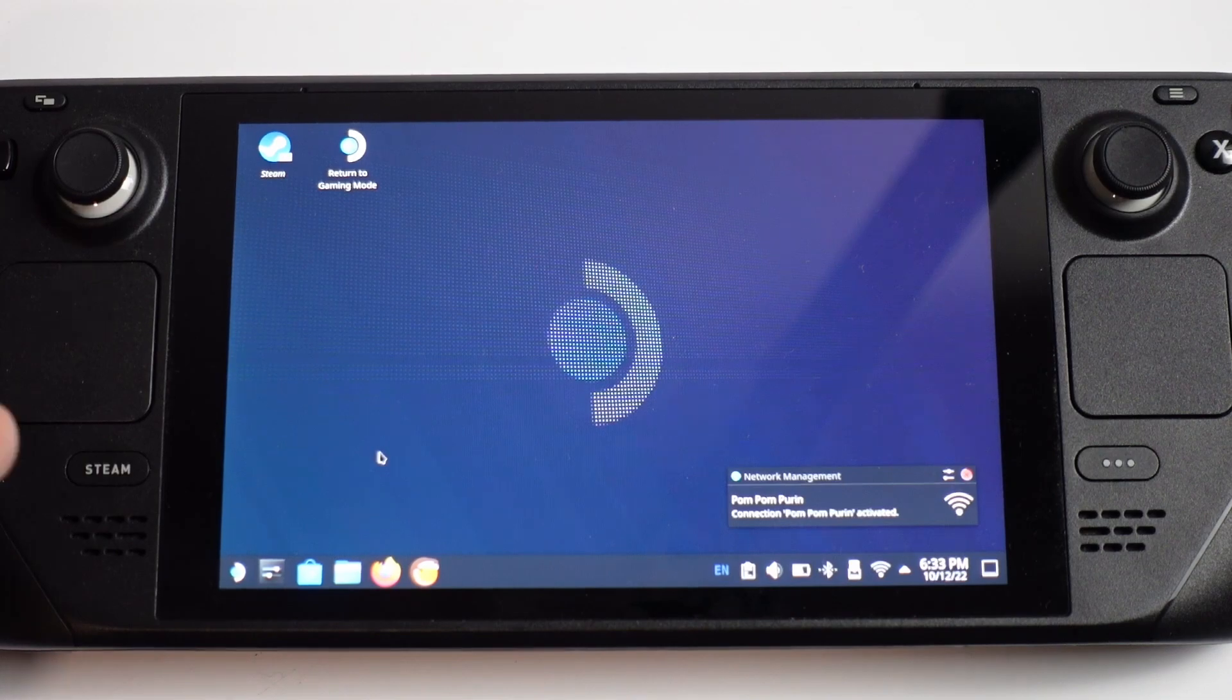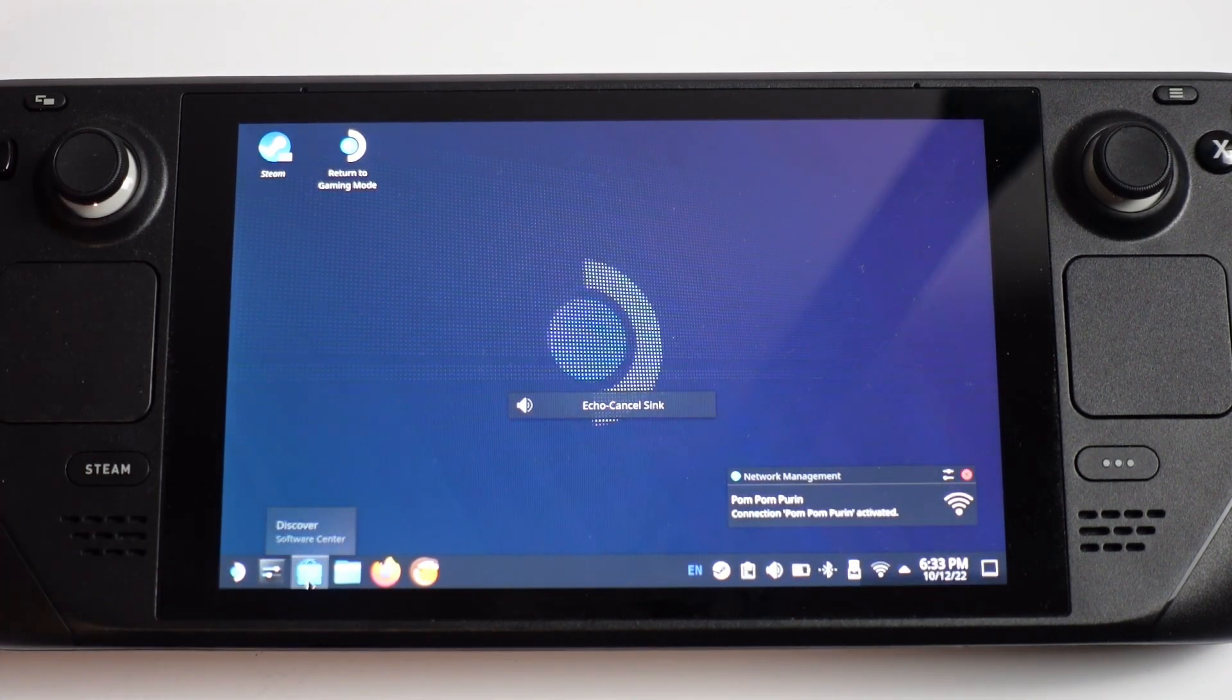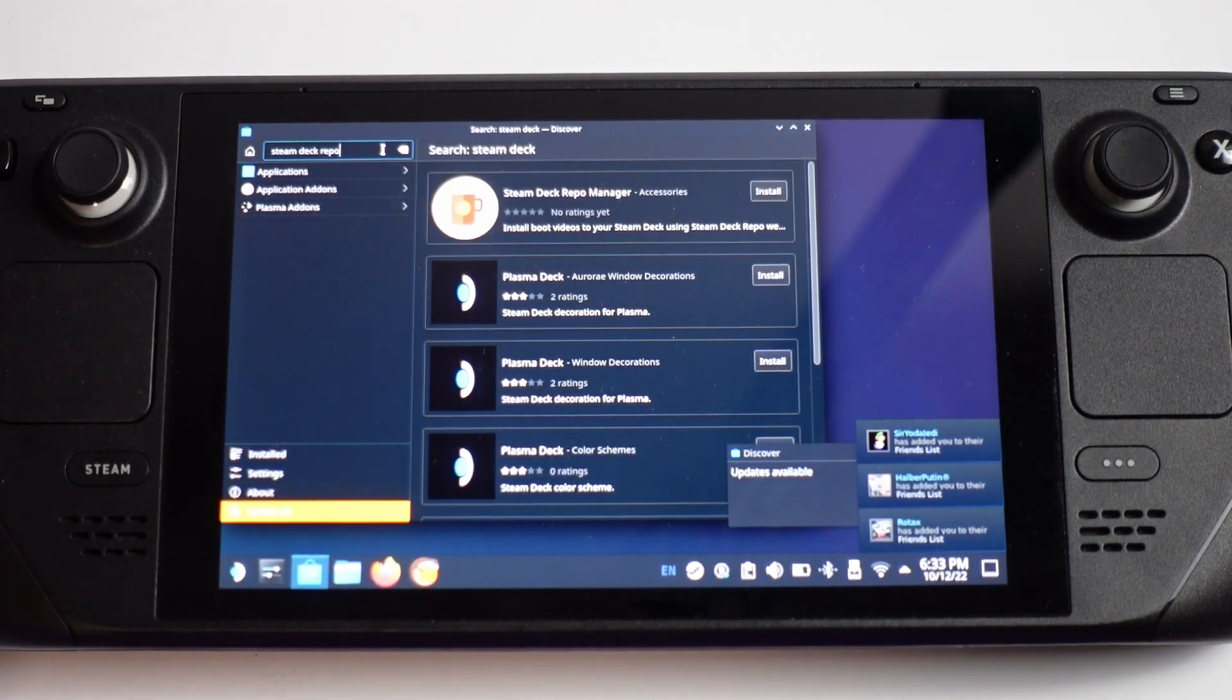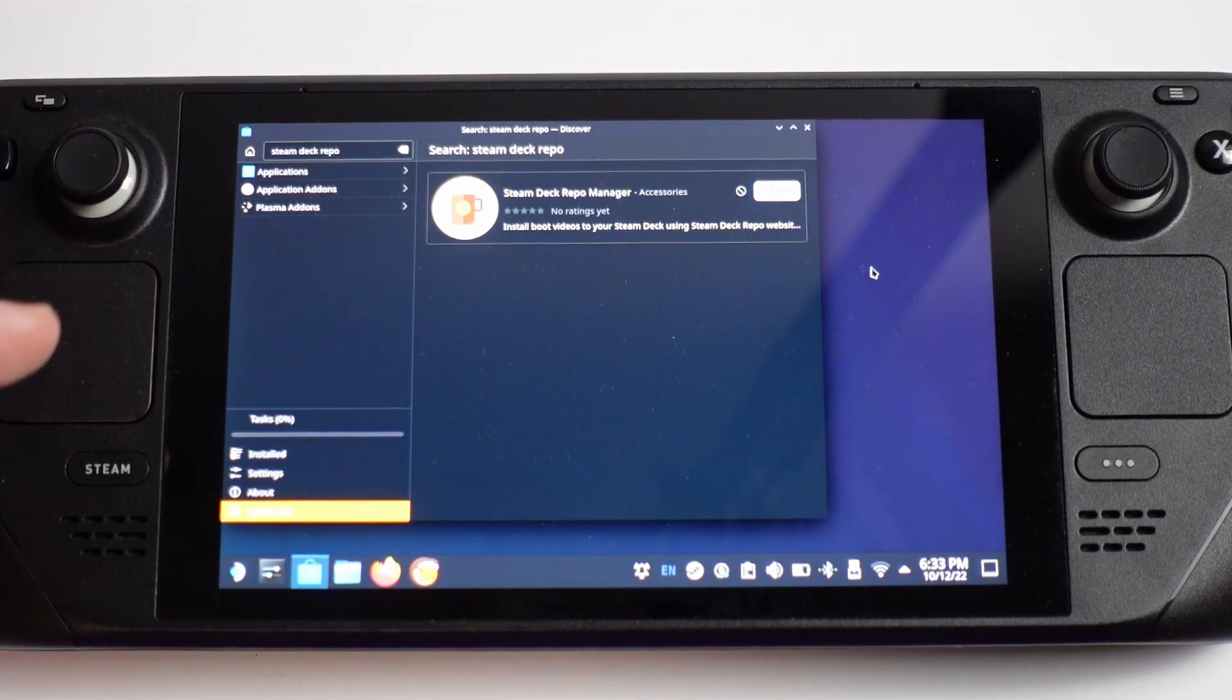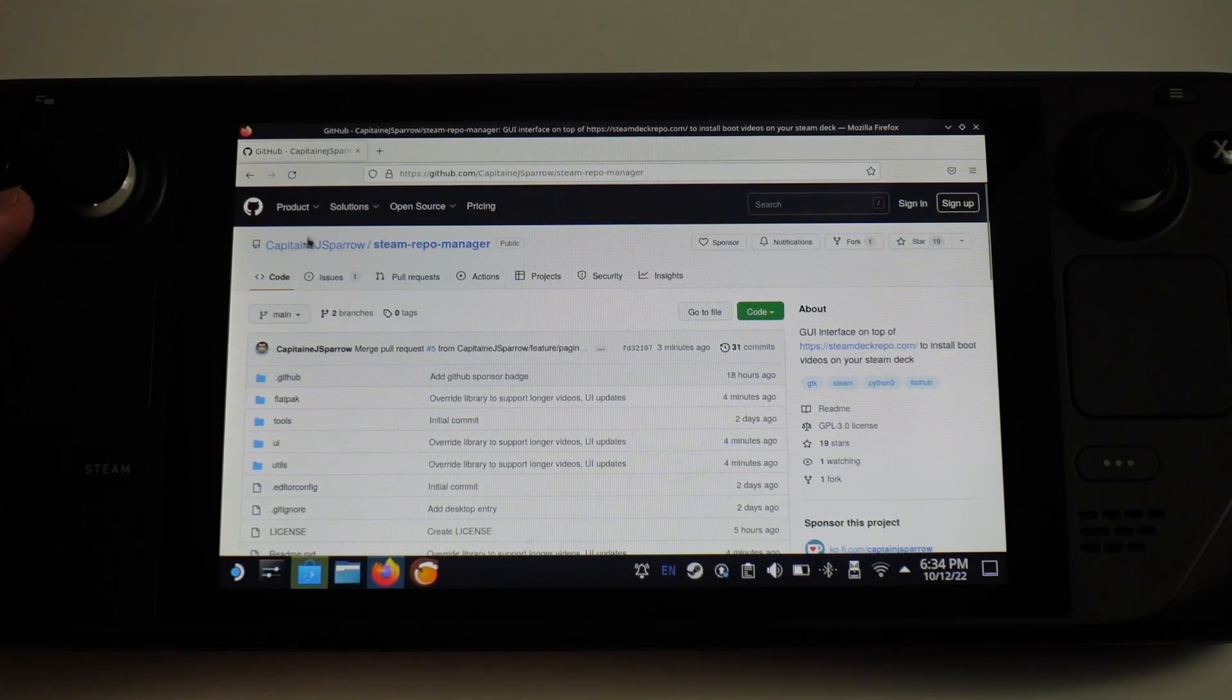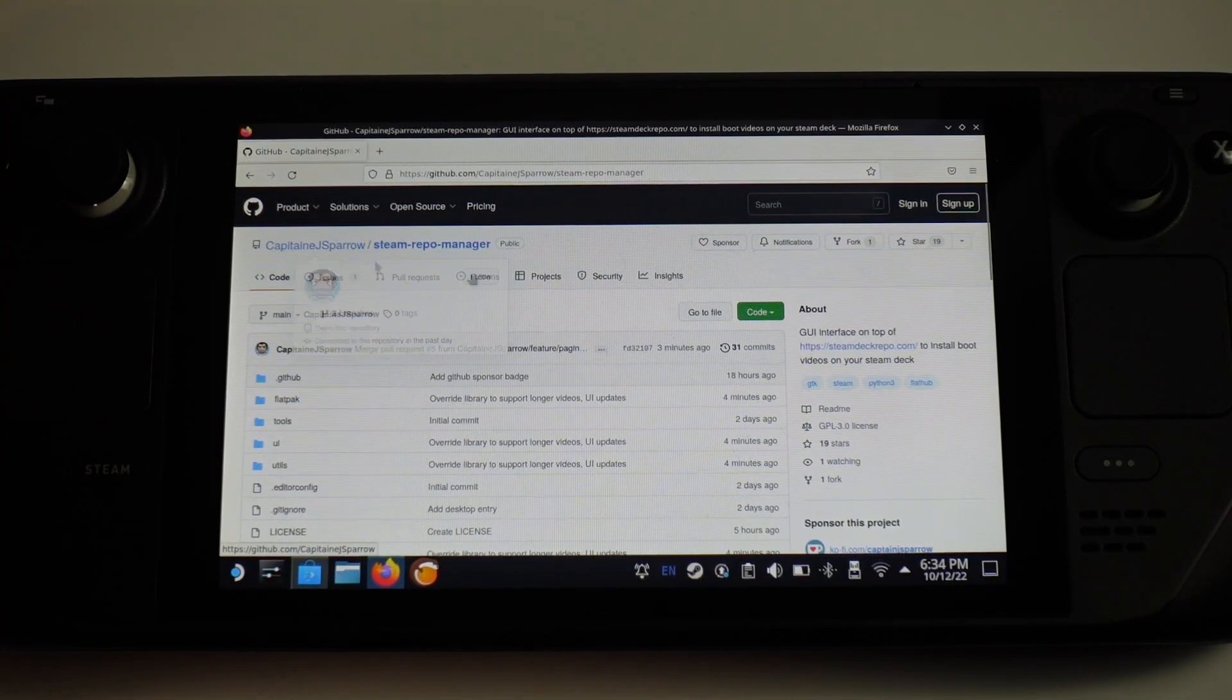Once we're in desktop mode, click on the Discover software center right here. Then search for Steam Deck repo manager. When you do a search, you're going to find Steam Deck repo manager here. Press the install button to install the flatpak for the software. You can also find the GitHub for this, which I'll leave a link to in the description. It's made by a user called Captain J Sparrow.